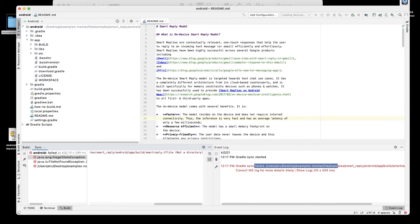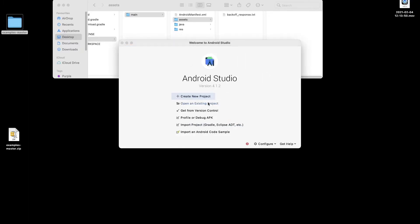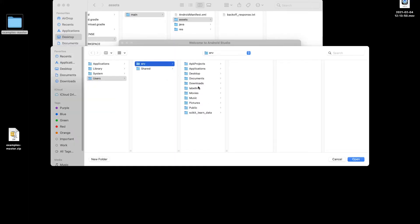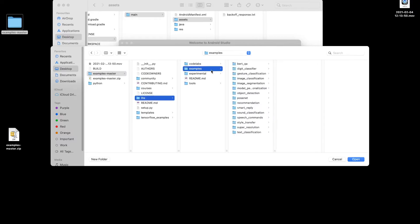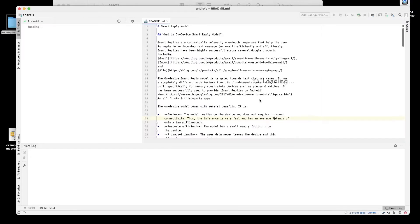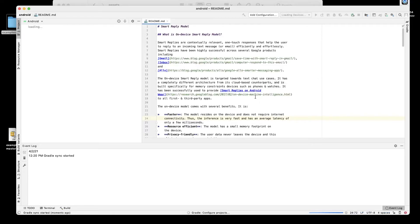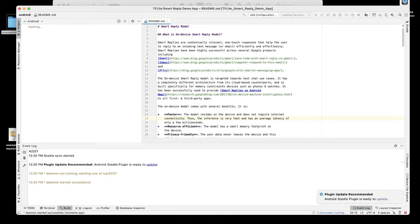Let's close this out and go back to Open an Existing Project, navigate to the same Smart Reply Android folder, and open it. Gradle build model started — and Gradle sync finished. Okay, that seems to have worked.